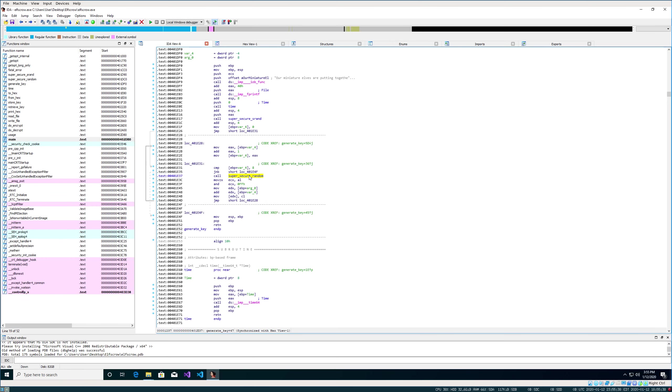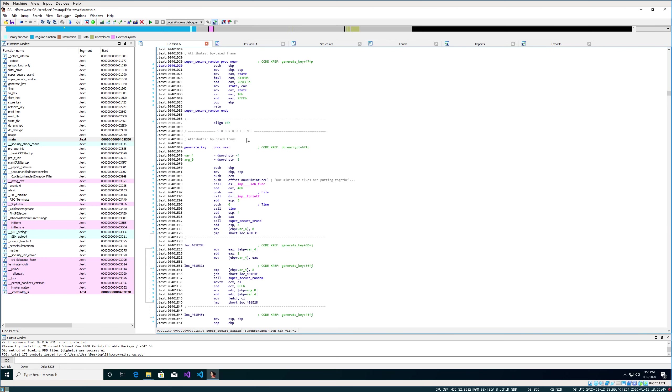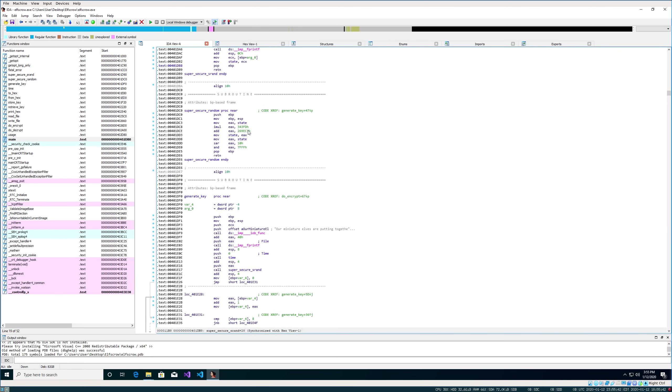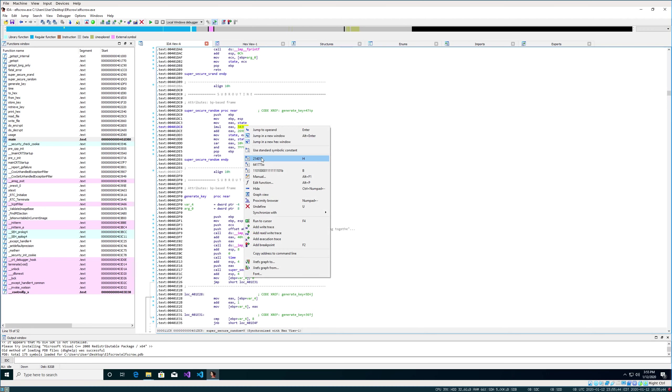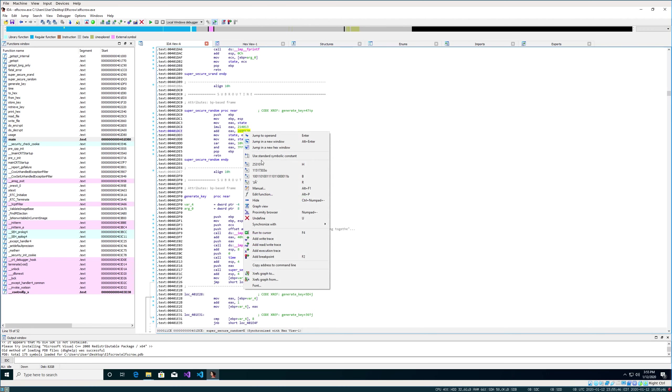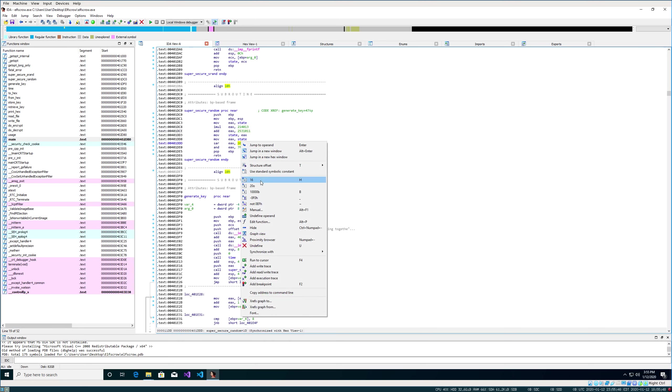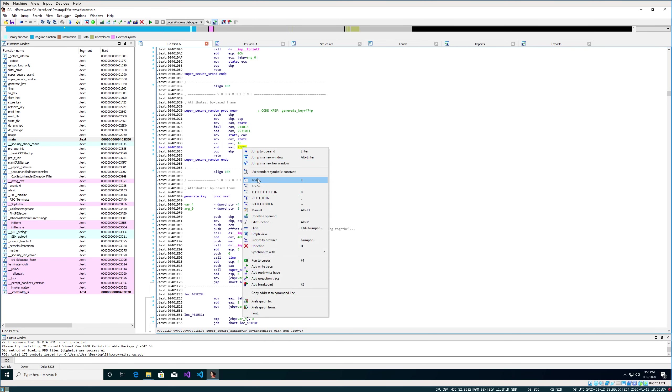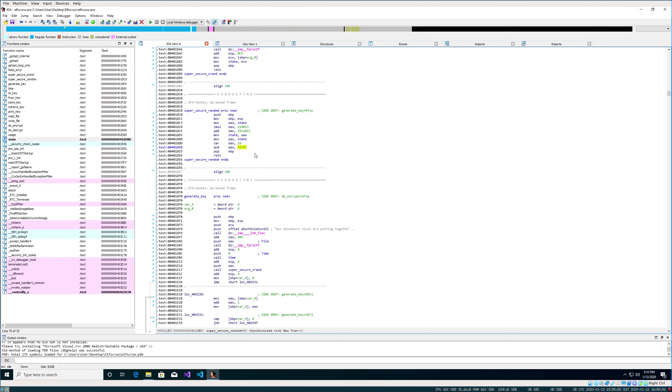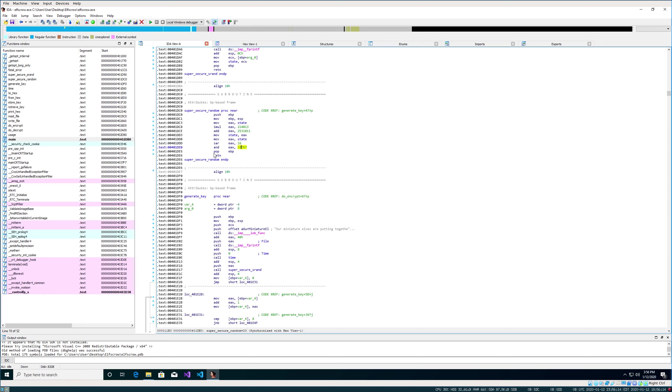We step into super_secure_random. We can see exactly what it's doing. We can convert these hex values over to binary by right-clicking. I can't really tell what it's doing. It's multiplying the initial value with that, and then it's adding this larger number to that value. And then it's doing a bitwise shift, and then it's ANDing it together and returning that value.